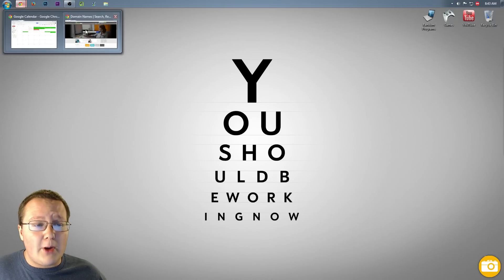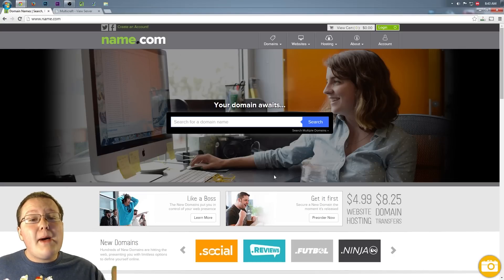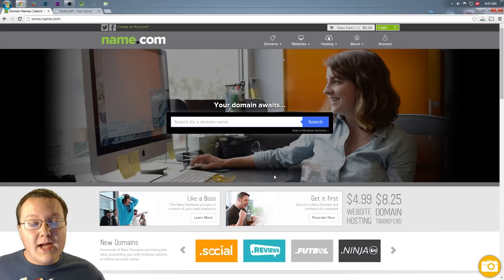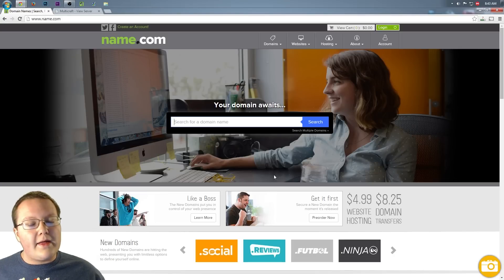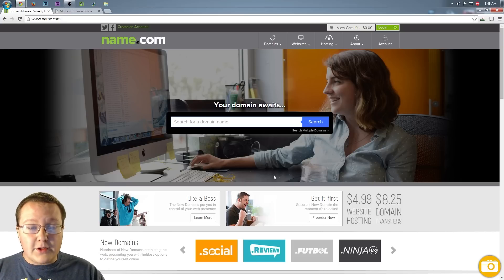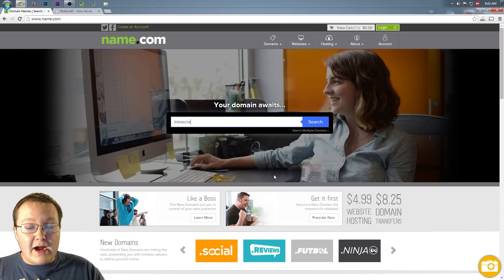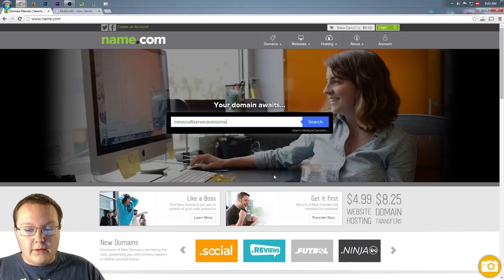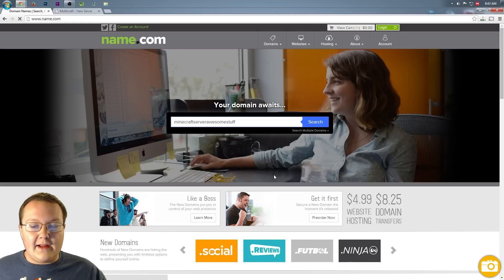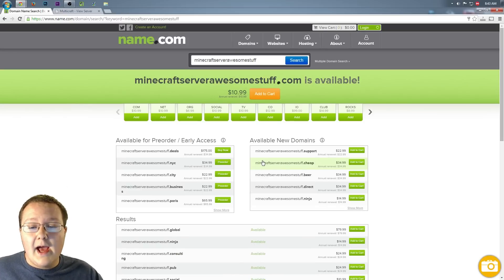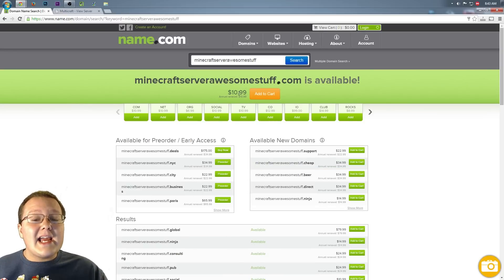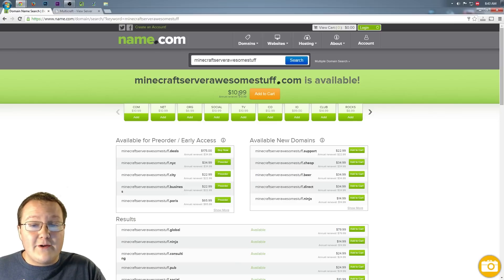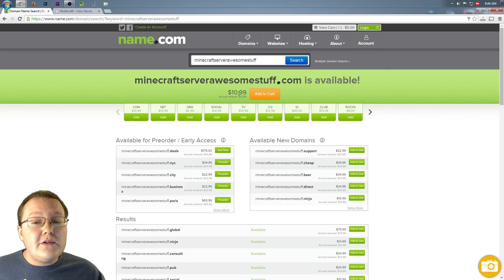So let's jump into it. First off, you'll need to buy a domain. I recommend Name.com. You can check out the first link in the description. That will take you to Name.com where you can buy a domain whenever you want. For example, you could buy like Minecraft server awesome stuff, right? You could do that. And that could be your domain for your server if you want, if it is available. It's going to cost you $10.99 a year, but it's honestly worth it if you're putting a lot of time and effort into your server. So why not go ahead and get a domain?